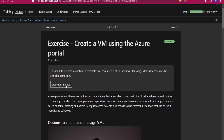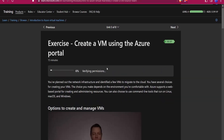First of all we will need to create a virtual machine. Go to learn.microsoft.com and search 'Intro to Azure Virtual Machine.' Here you will get a sandbox giving you one hour of access to the Azure portal, so you don't need to pay any money for creating a virtual machine.